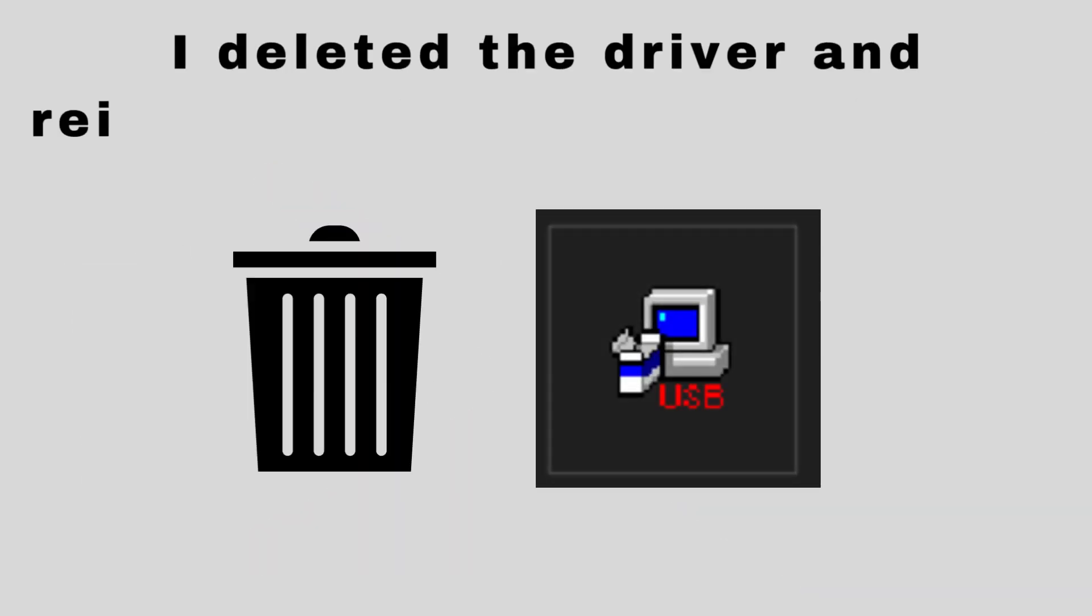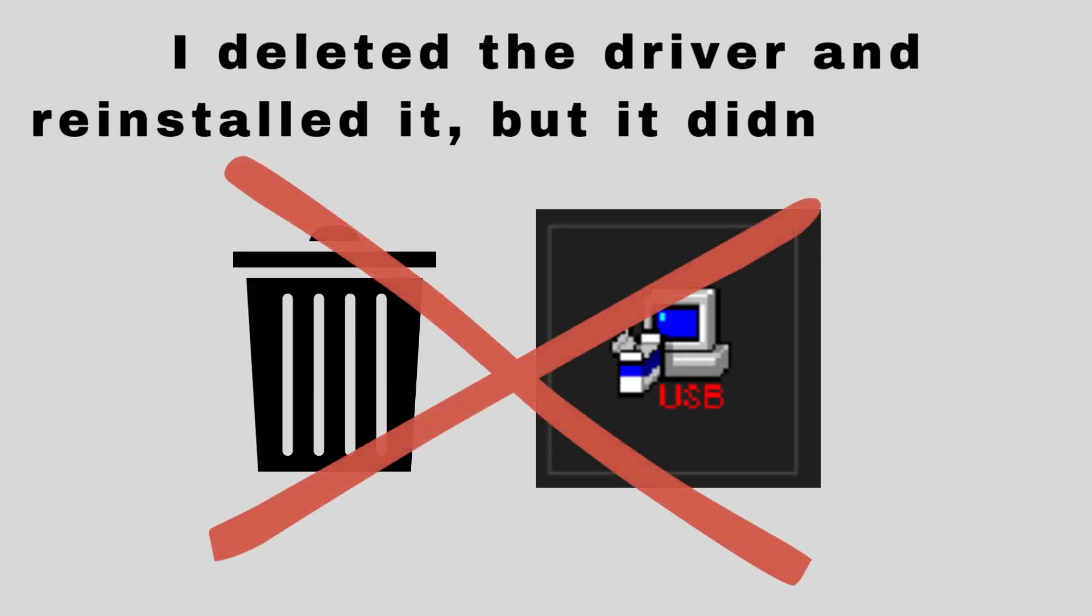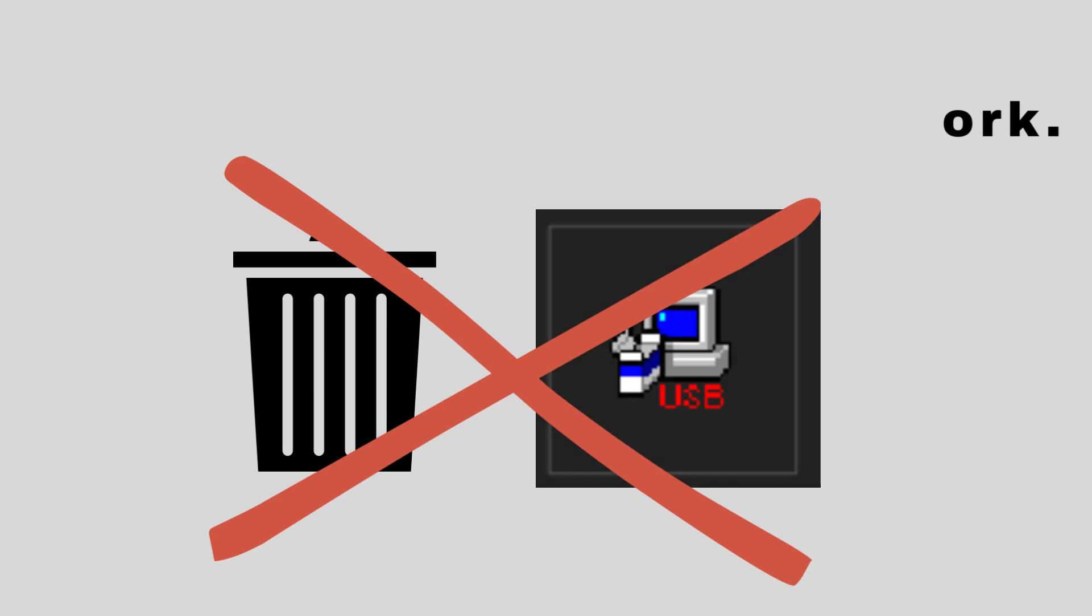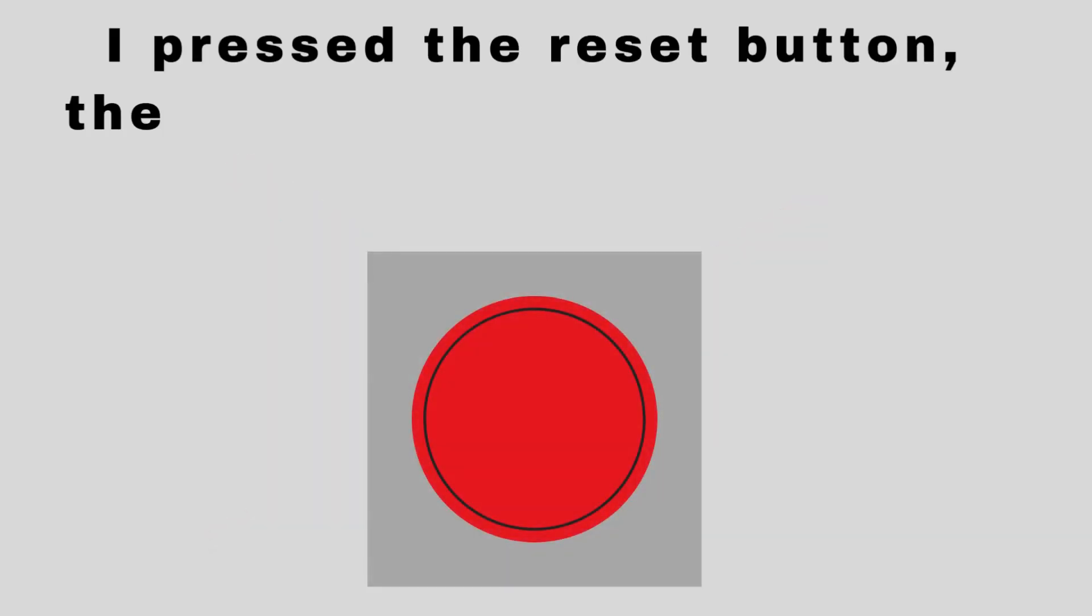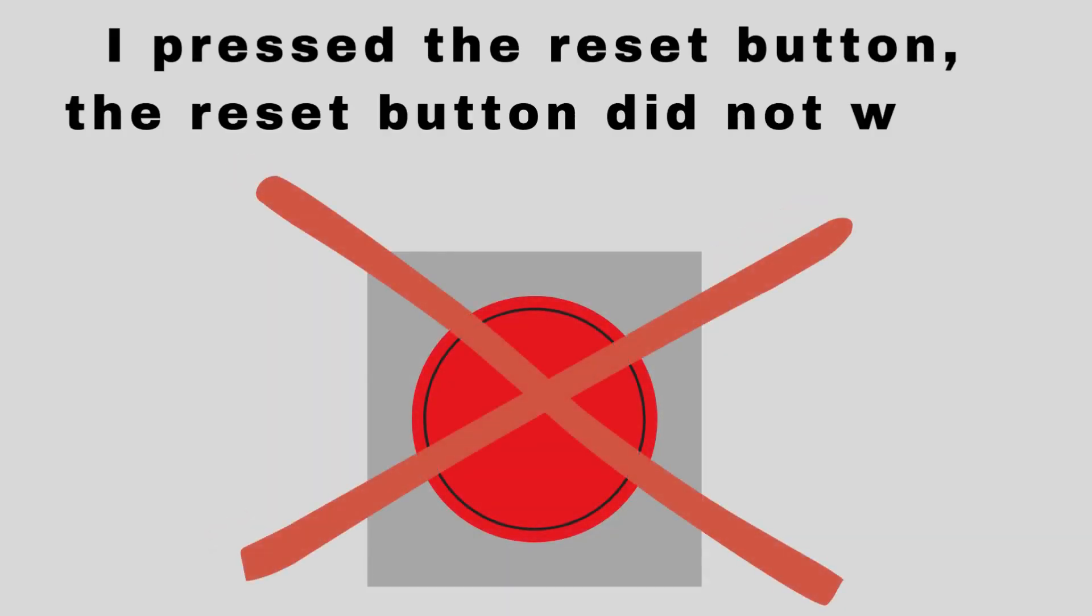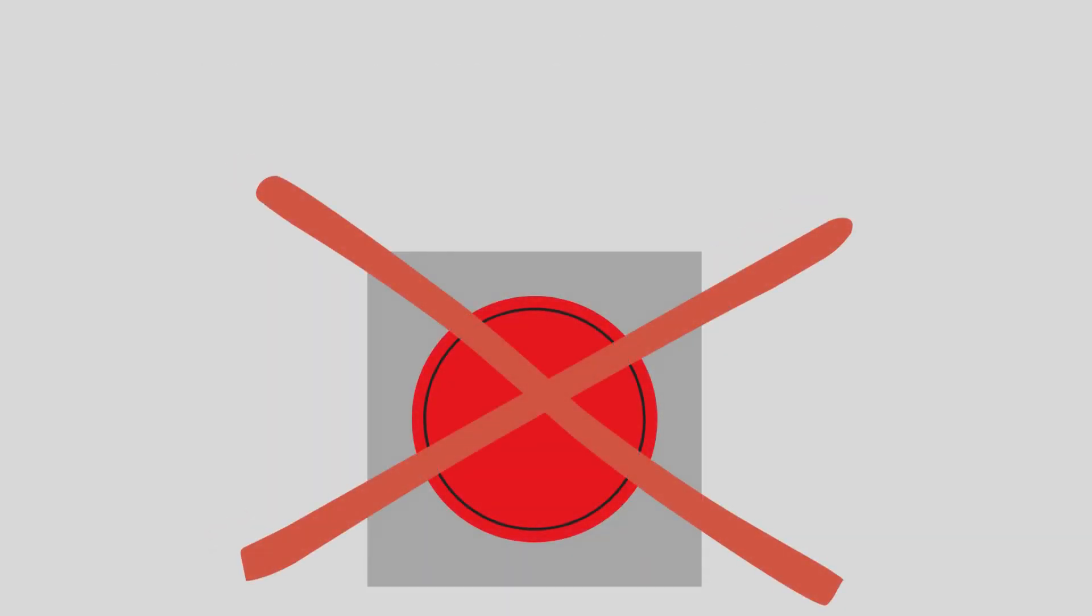I deleted the driver and reinstalled it, but it didn't work. I pressed the reset button. The reset button did not work.